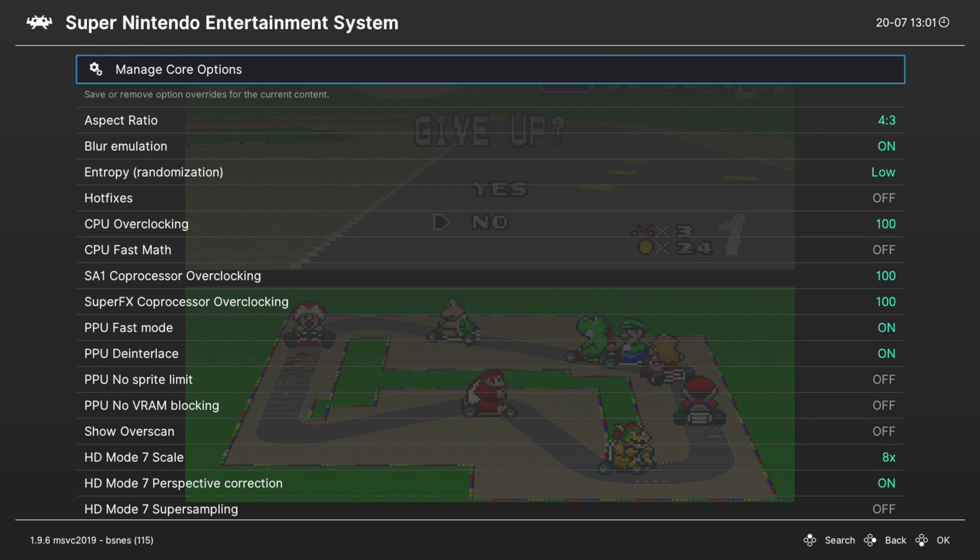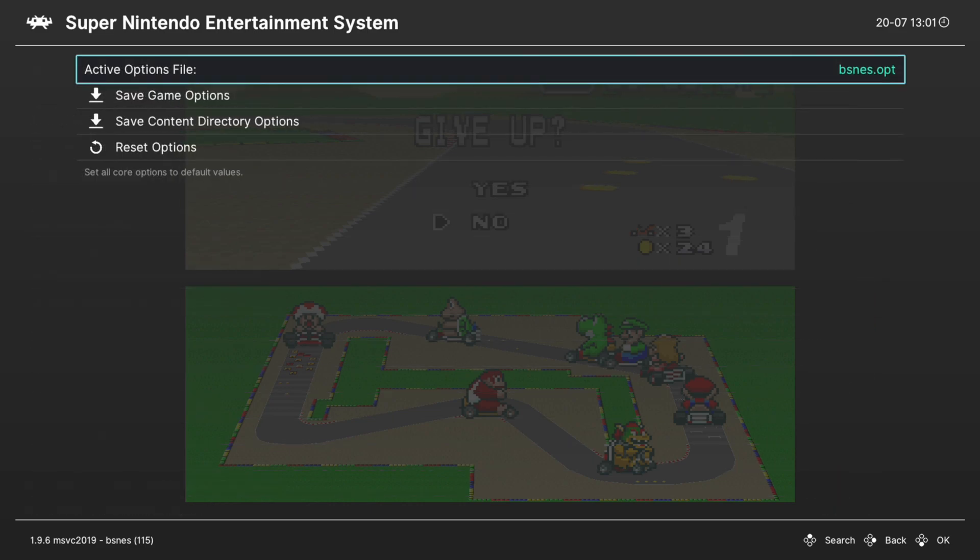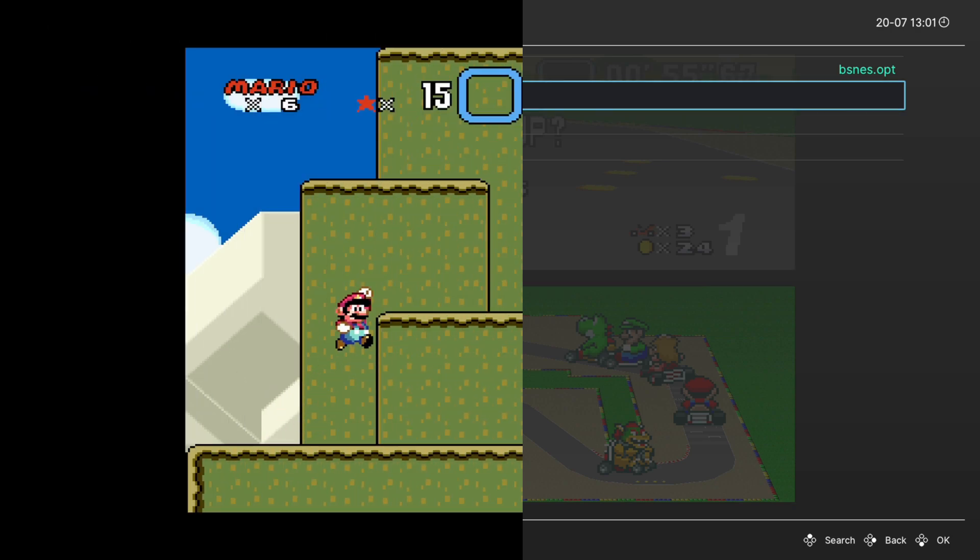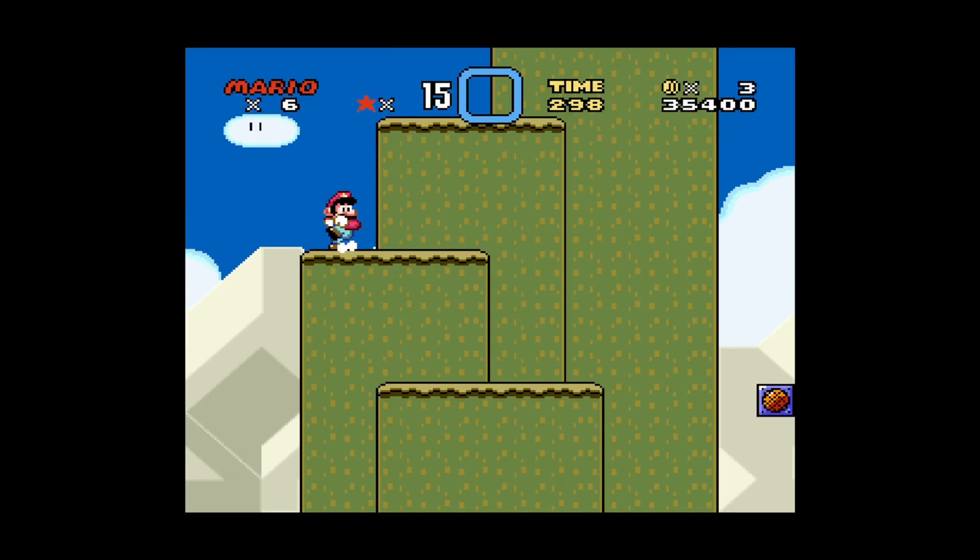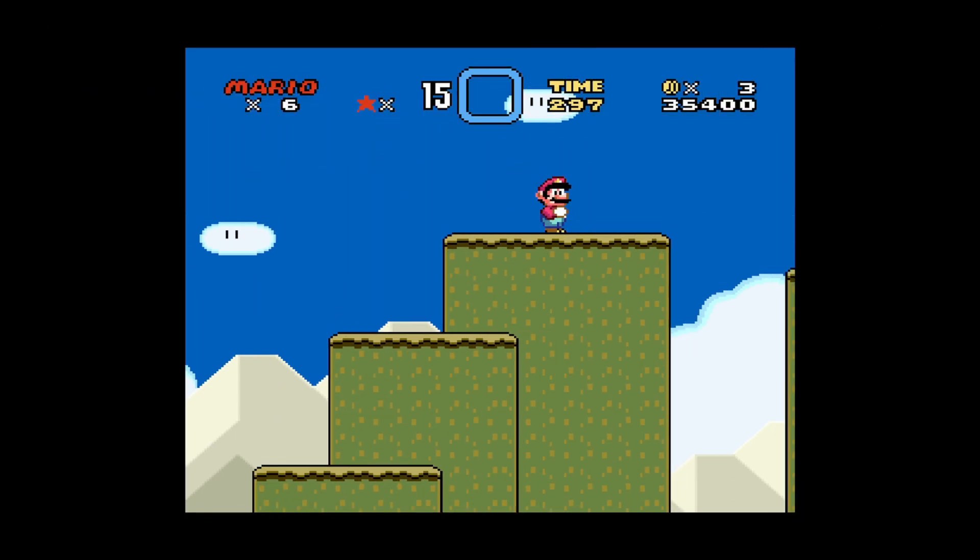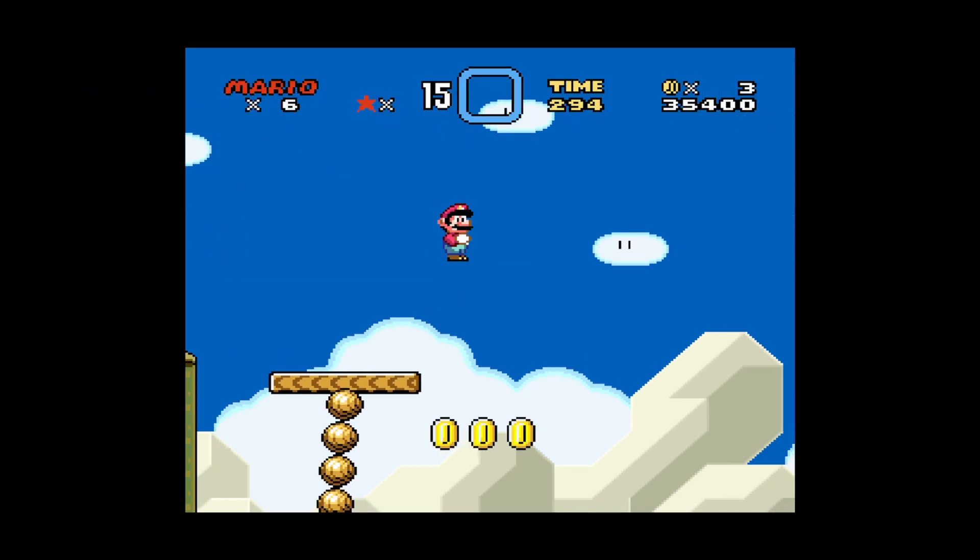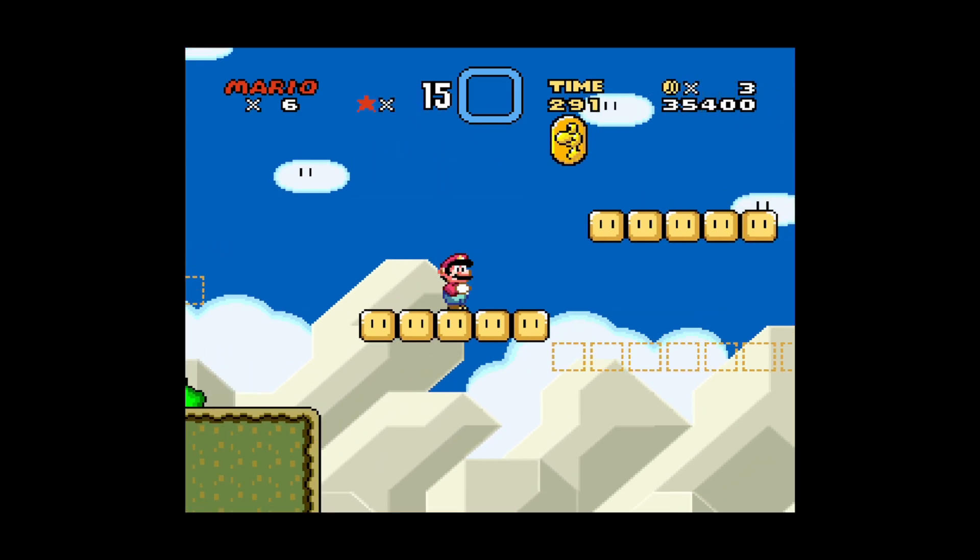But that's going to cover it as far as core options are concerned within the BSNES core. Core options you need to have set for certain games but not others. You can go into Manage Core Options and save them as a game option file. But that's going to do it for BSNES Emulation on the Xbox Series X and S version of RetroArch.